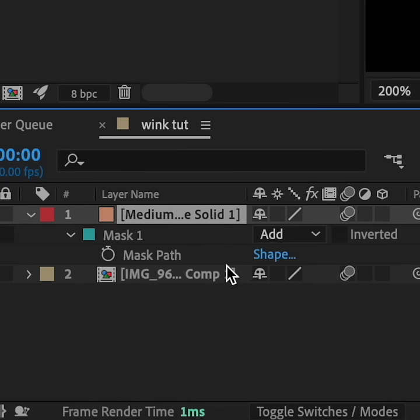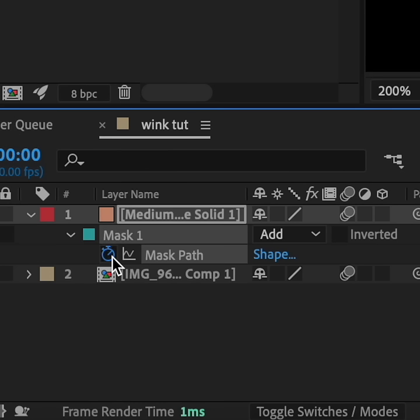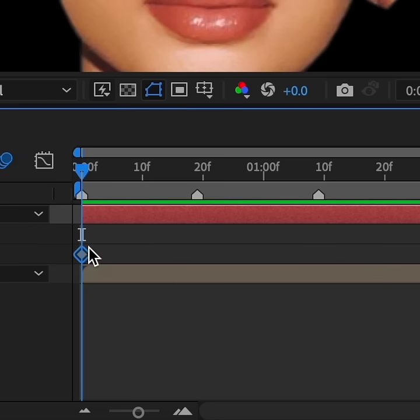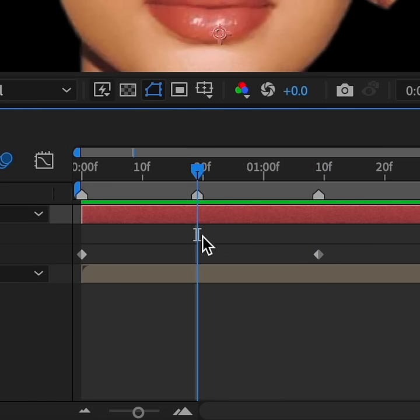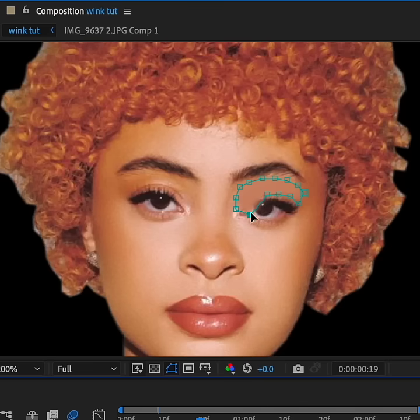Hit M to go to Mask Path. At the beginning, keyframe this as normal, and then copy the same keyframe to add to the third marker at the end. Now for the middle marker, you're going to drag it down so that it covers the eye.